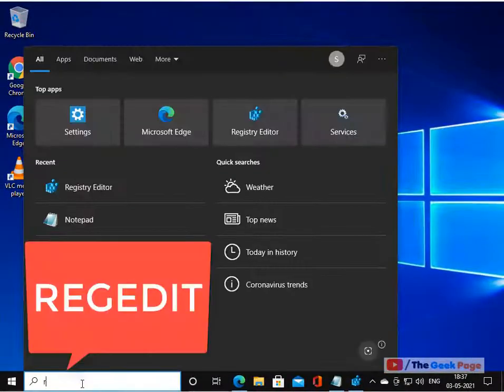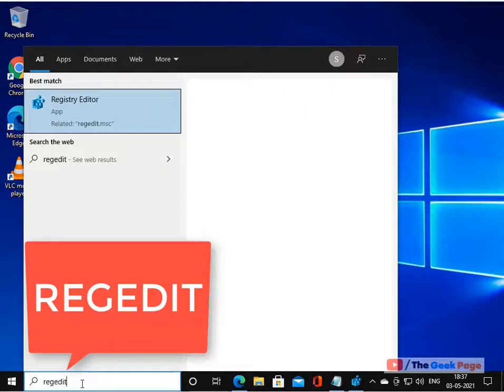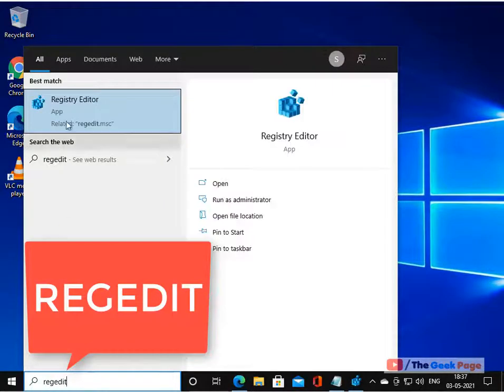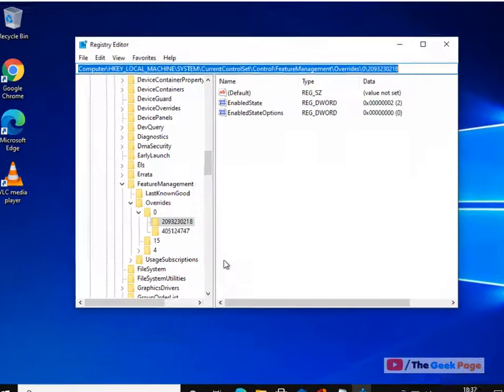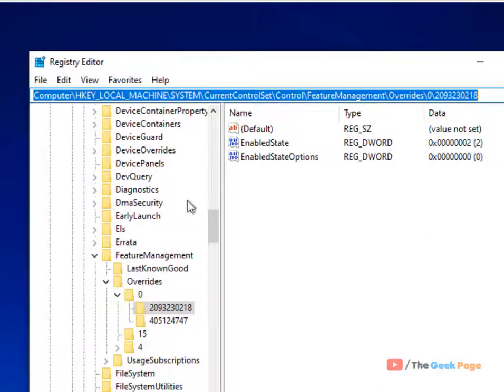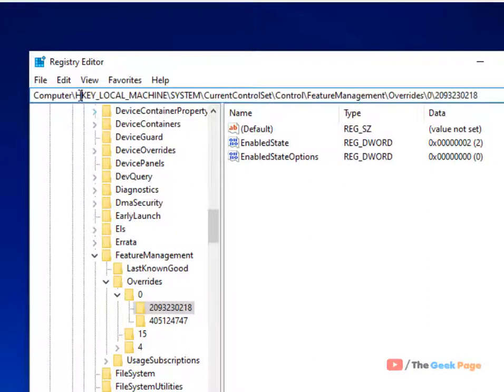Just search Reg Edit in the Windows 10 search box. Click on Registry Editor and open it. Once this opens up, you have to go to this location: